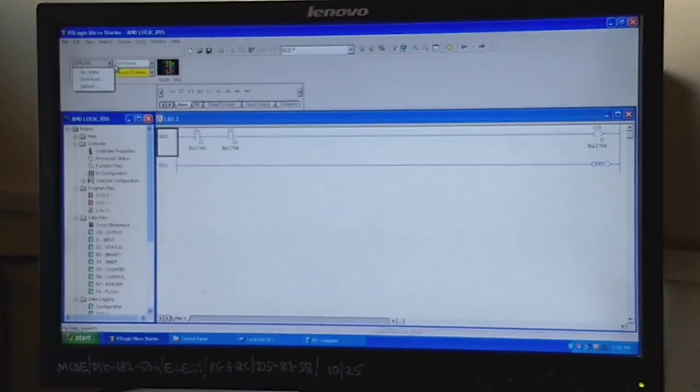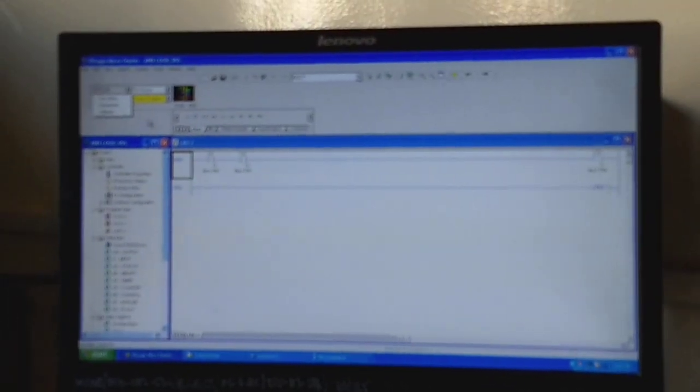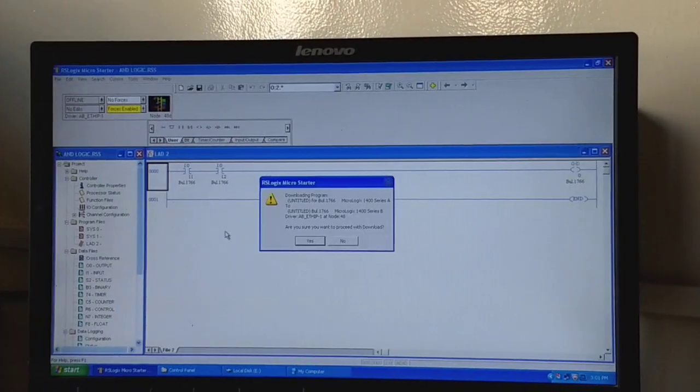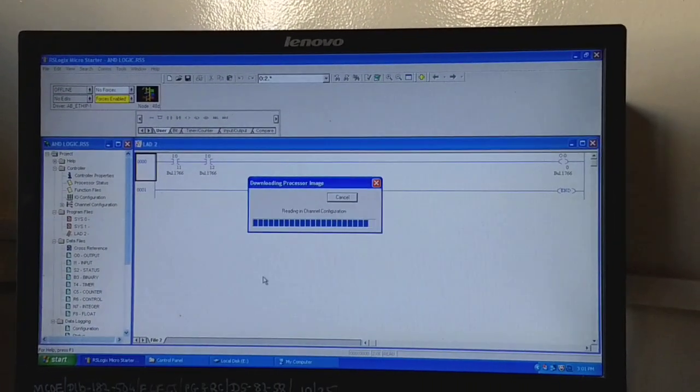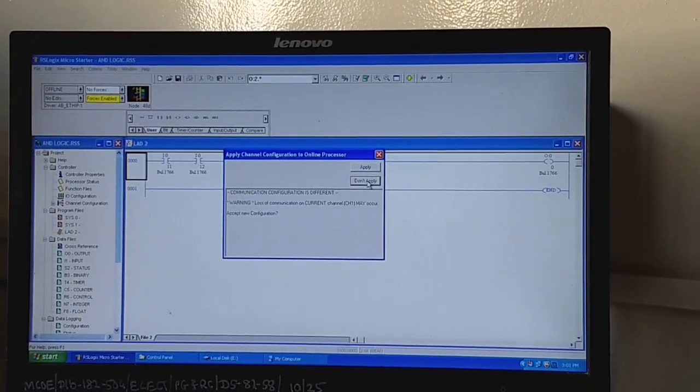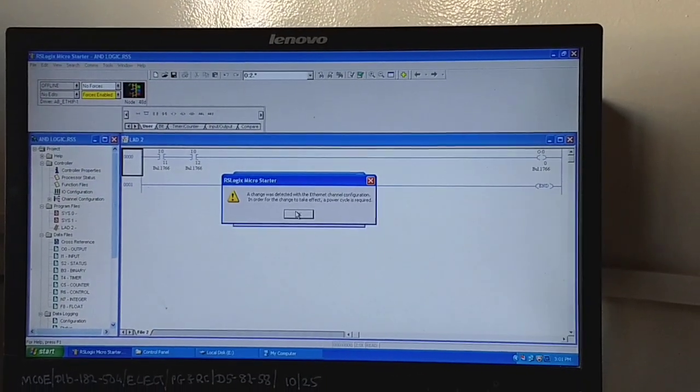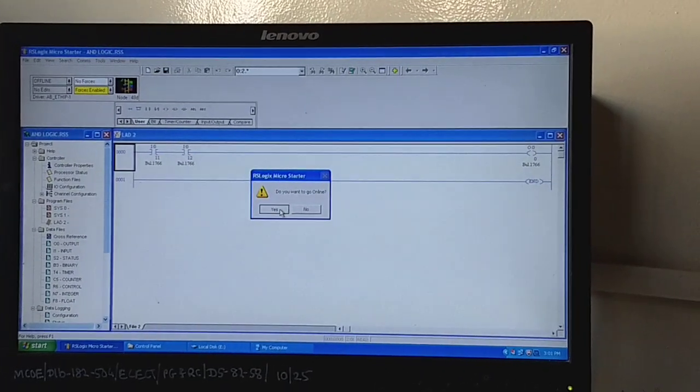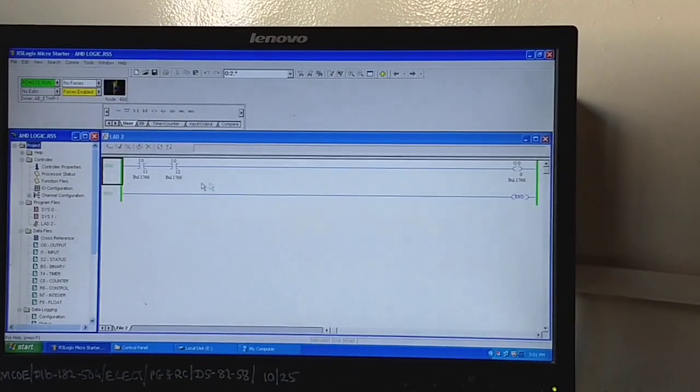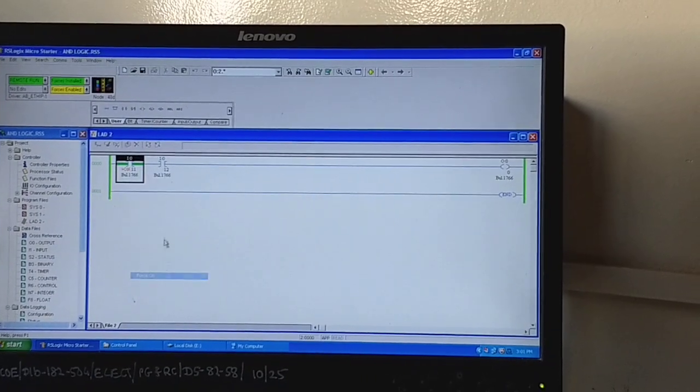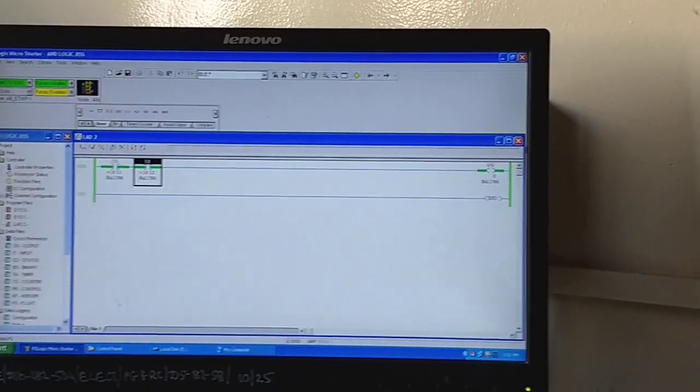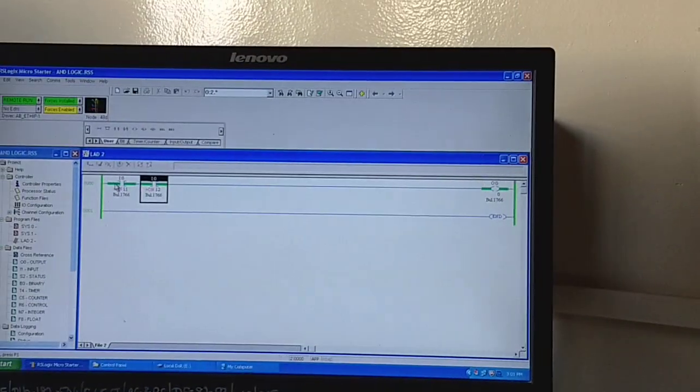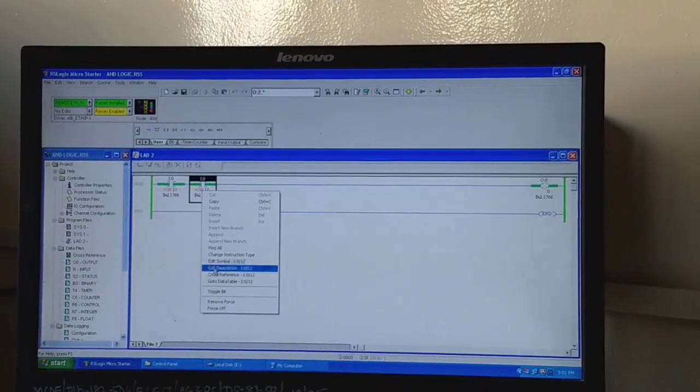The program we have built in ladder diagram - now we will download that program. We will say don't apply for that and yes run mode. Now the green line shows that our program is online and we can see here as the two are on, the output is on - the AND logic.